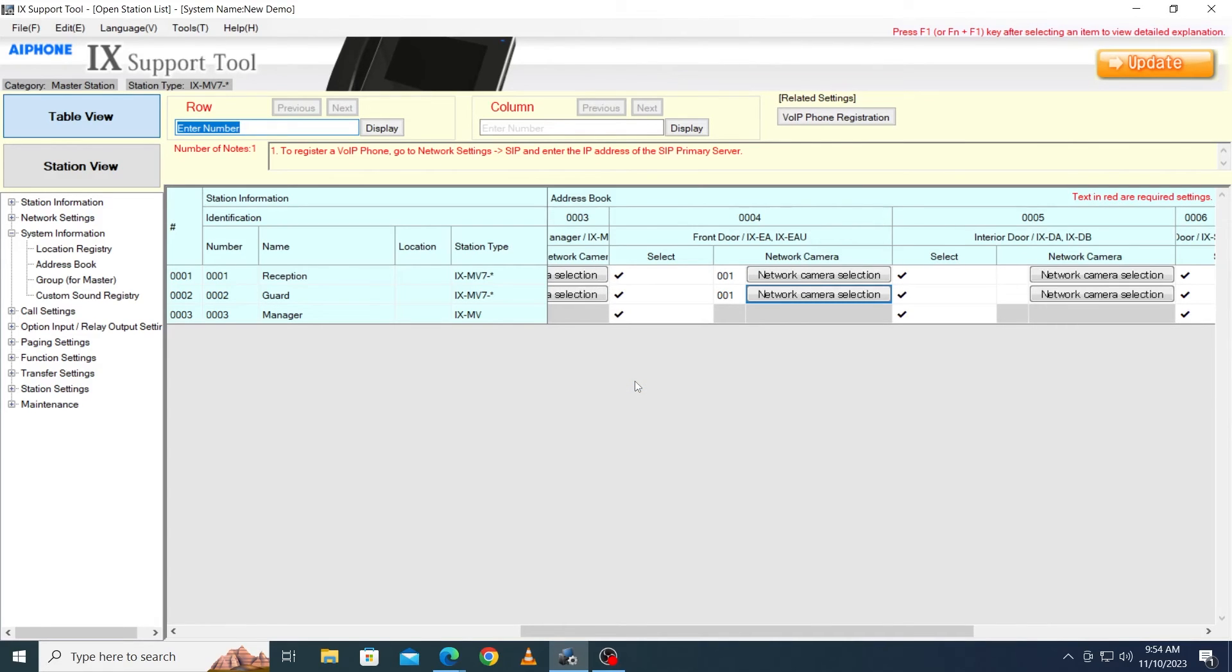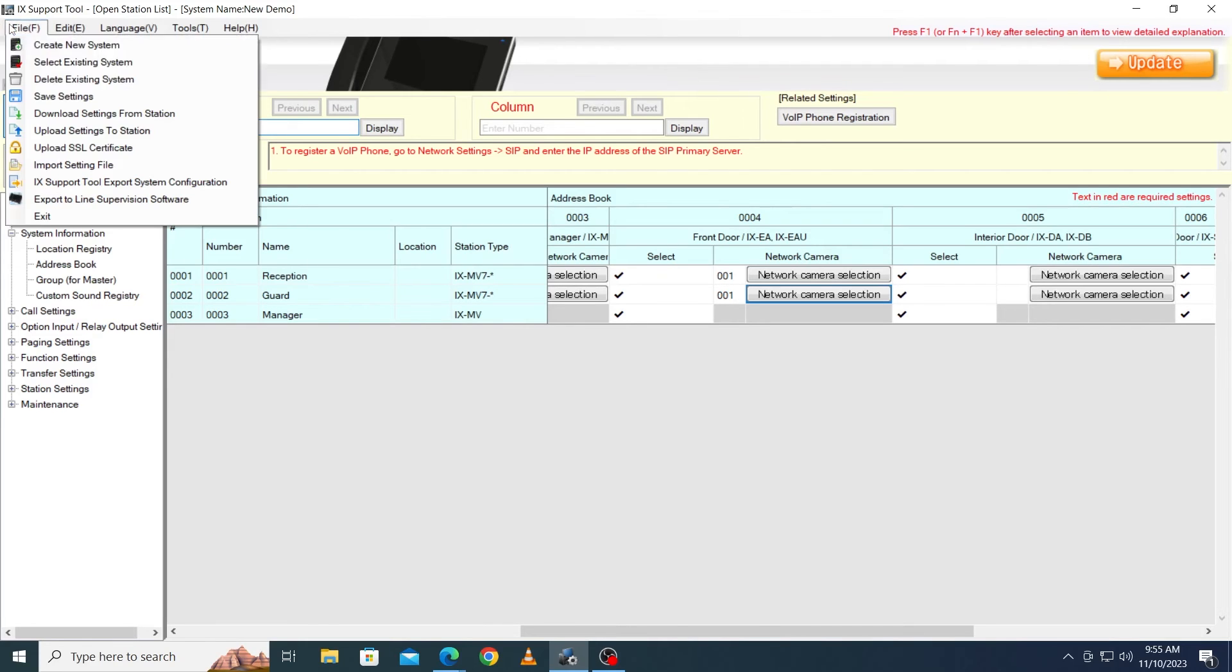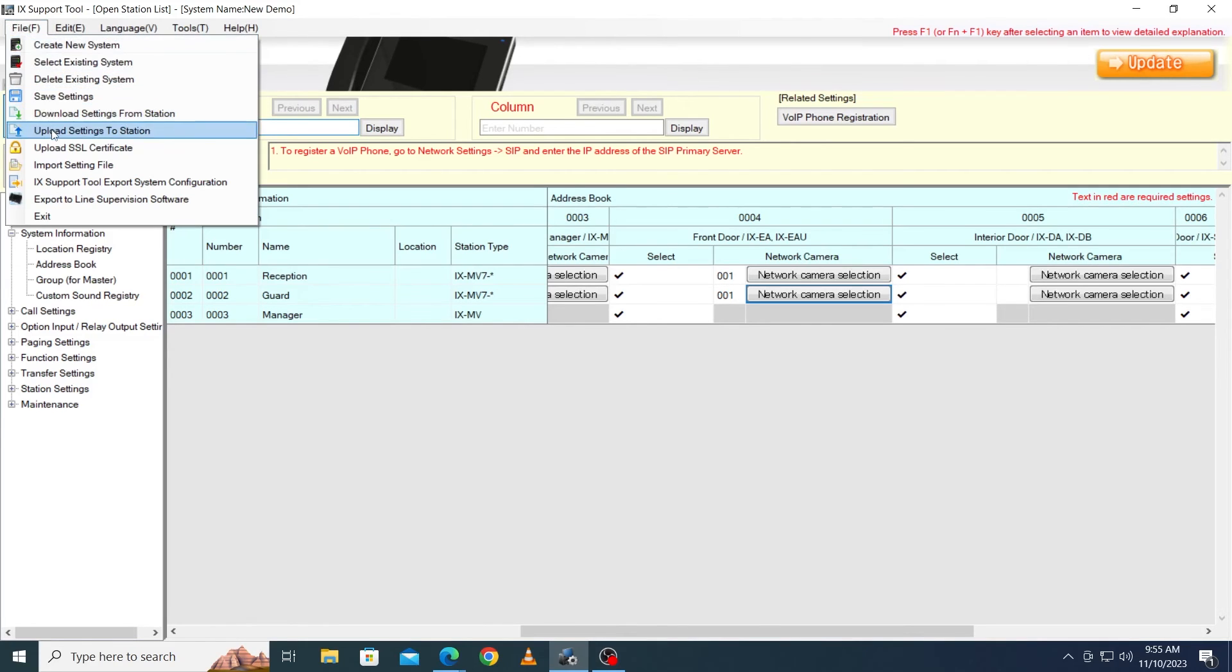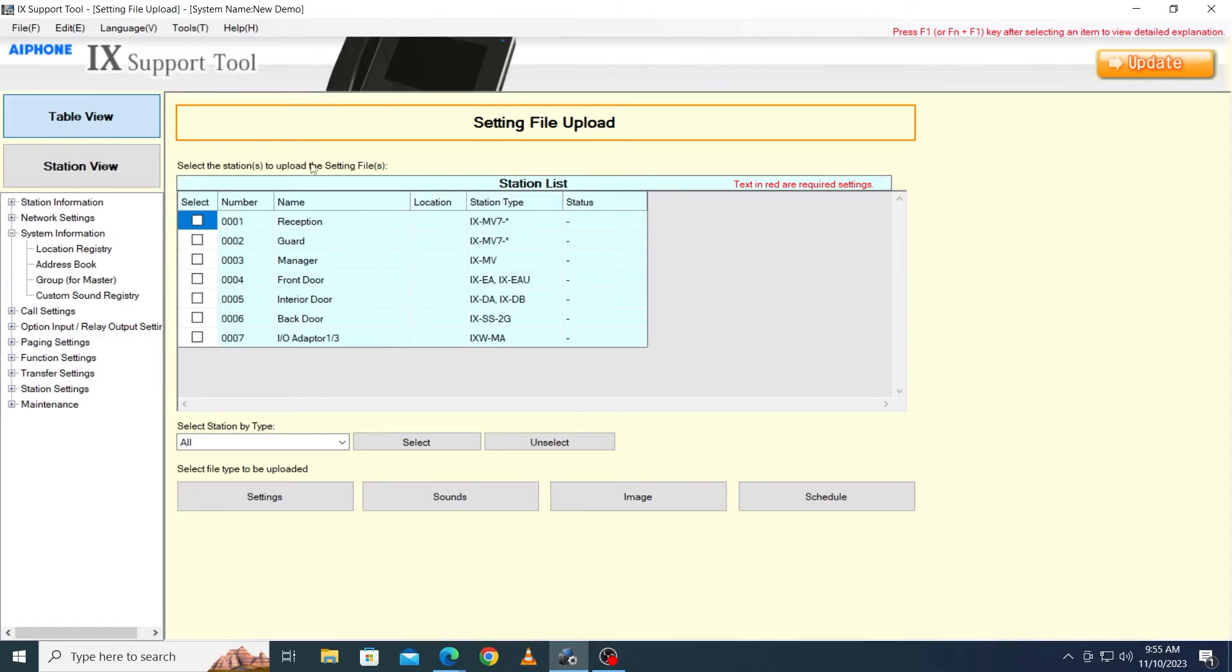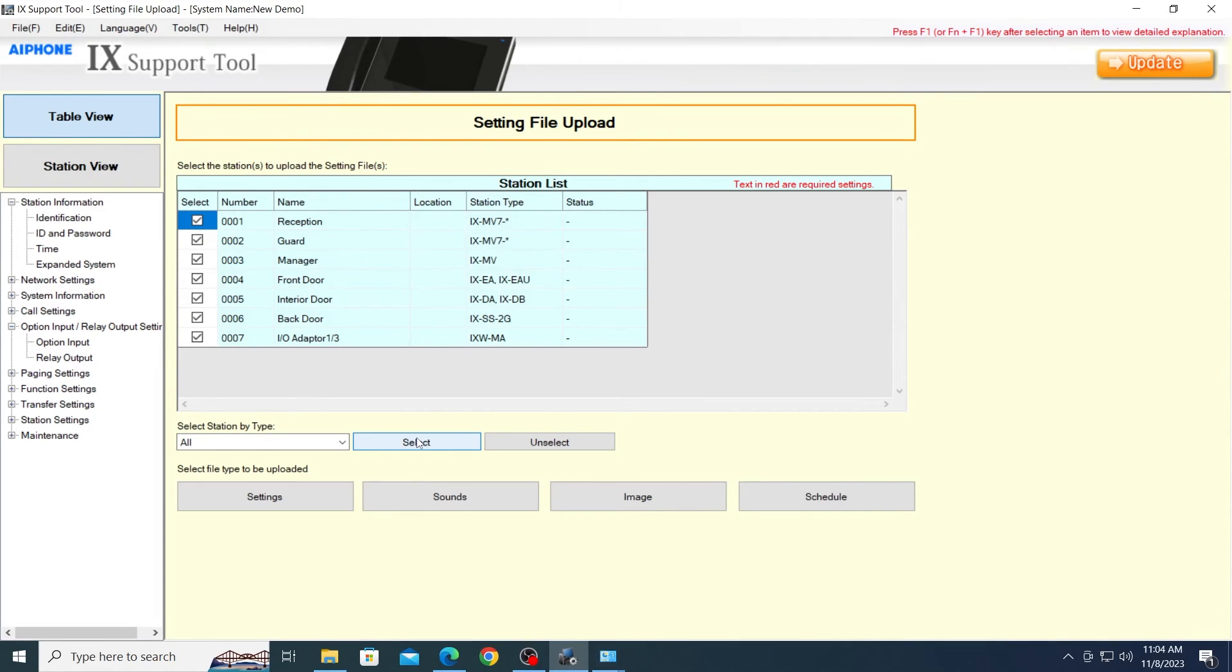To push the settings to the stations, navigate to File Upload Settings to Station. Select All Stations and click Settings to push the programming to the stations.